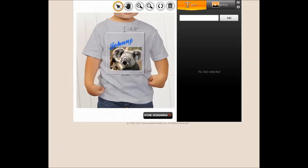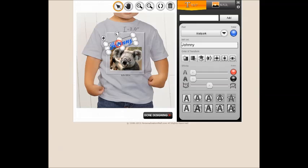Thank you for your interest in our Design Your Own product line. This tutorial is intended to walk you through the basics of how to edit and move text using our exclusive design tool. For this tutorial, we have already created our design, but wish to modify it by editing and moving the text.